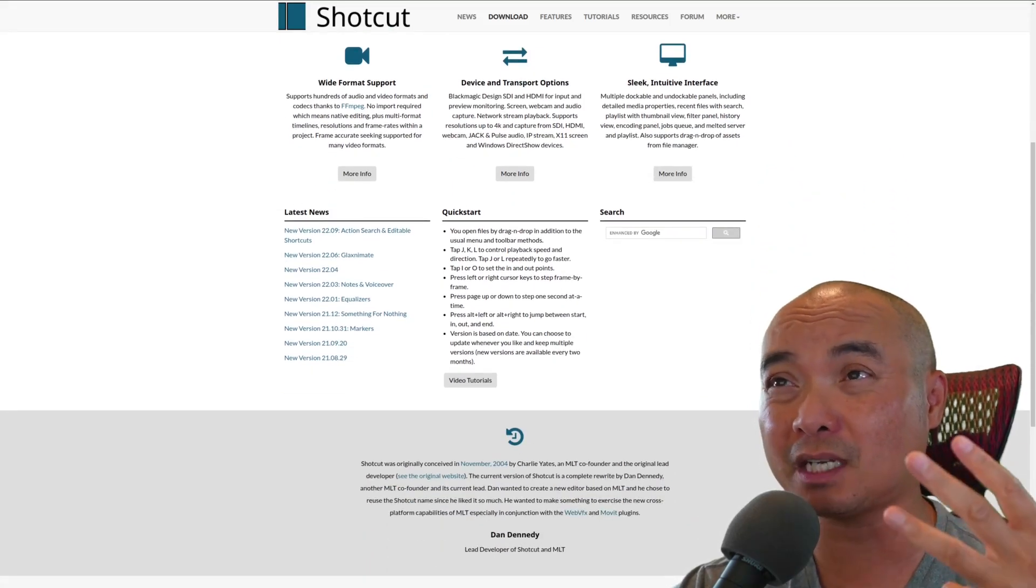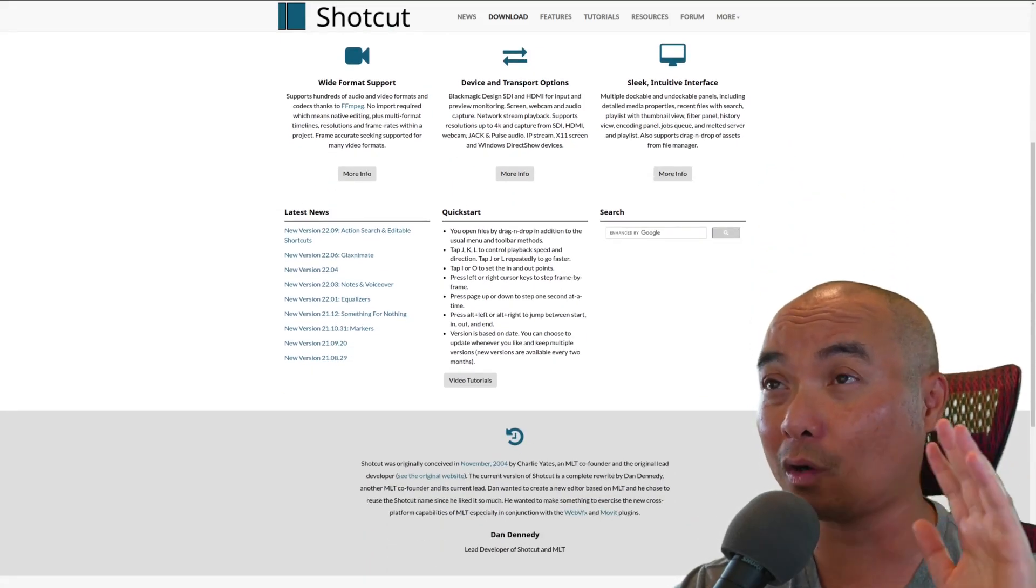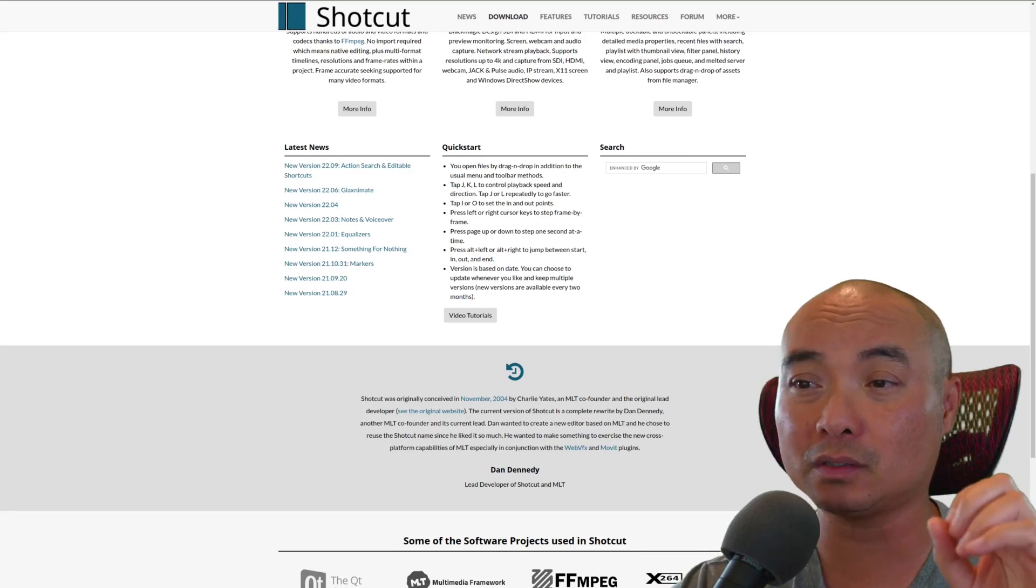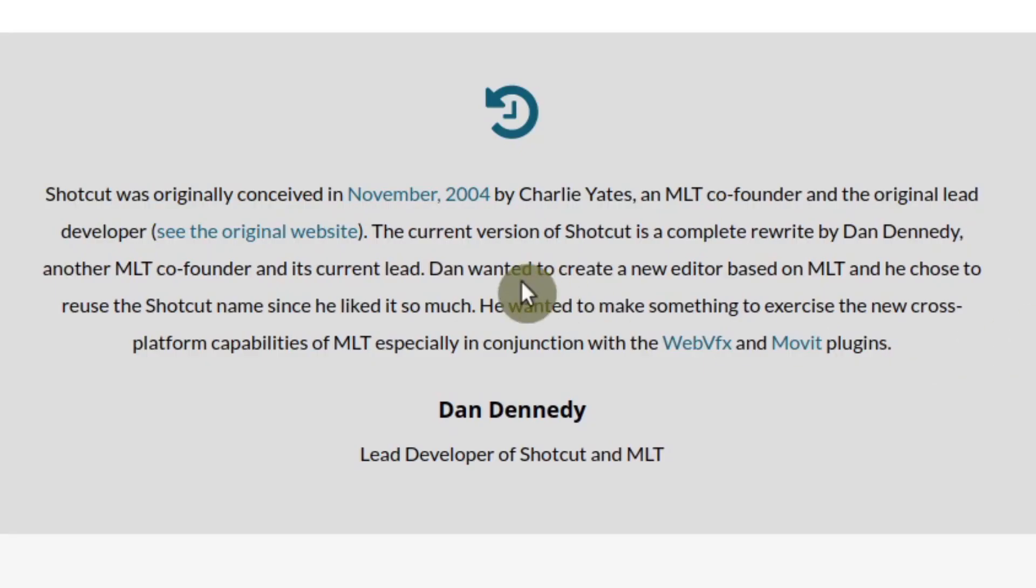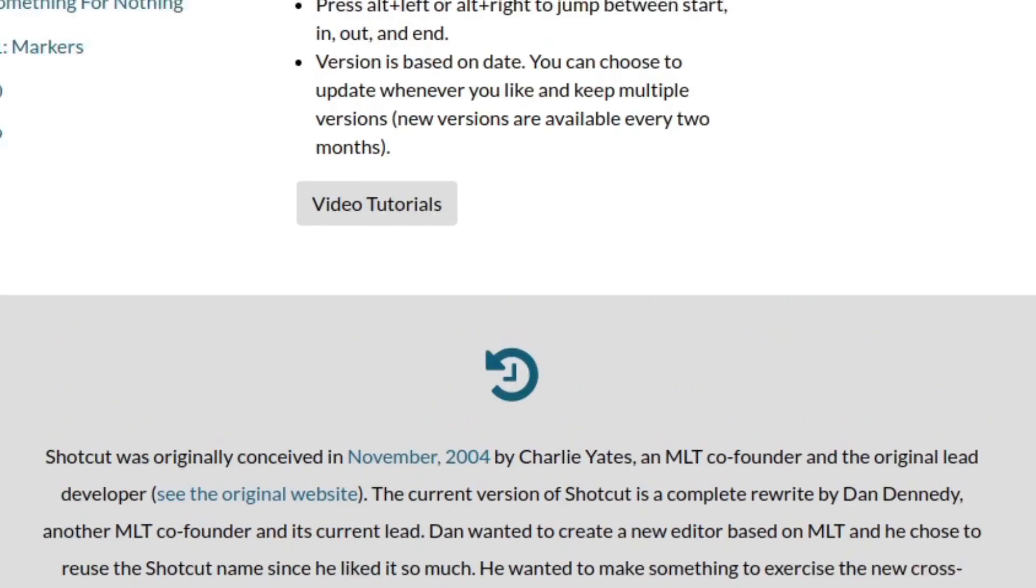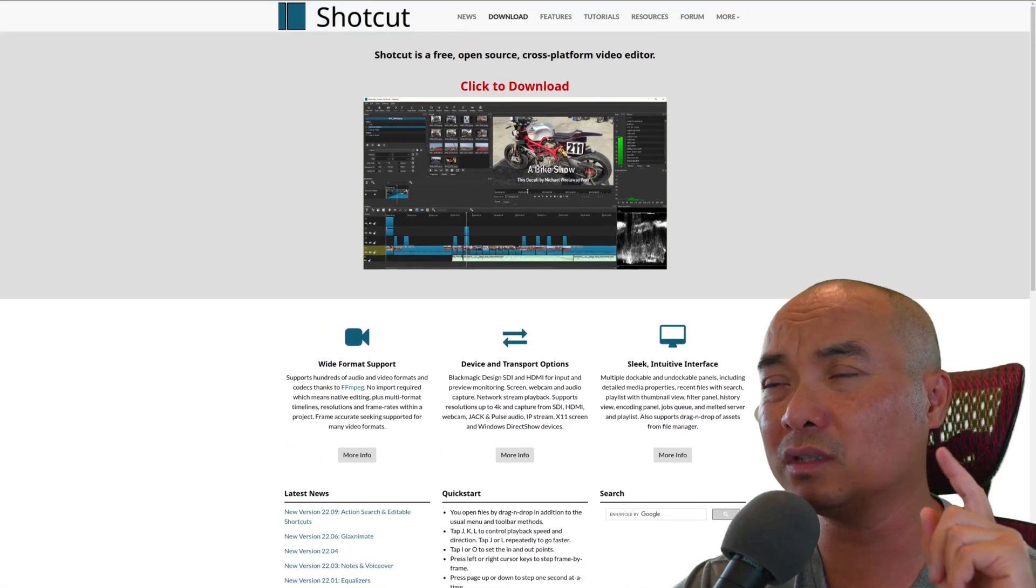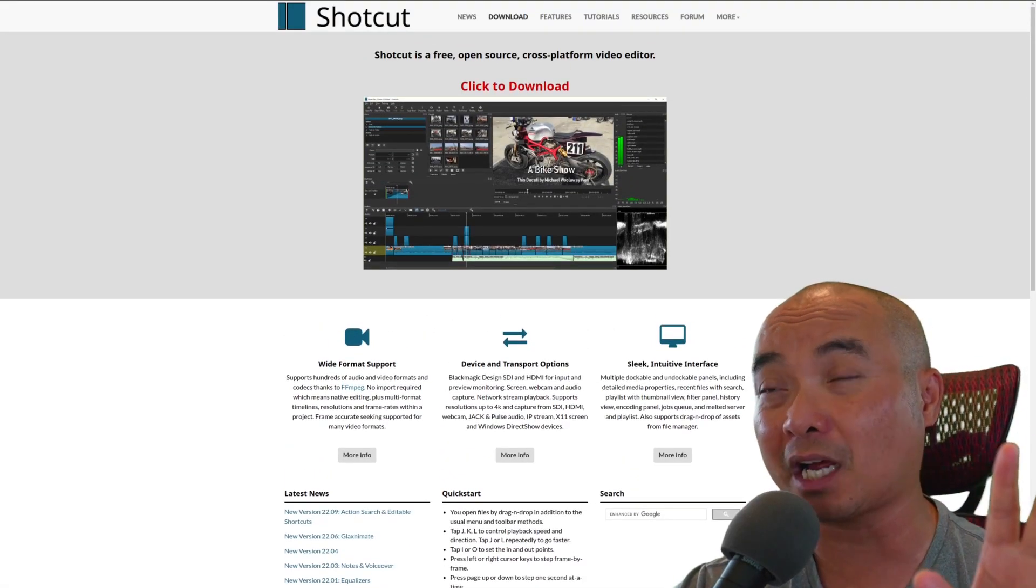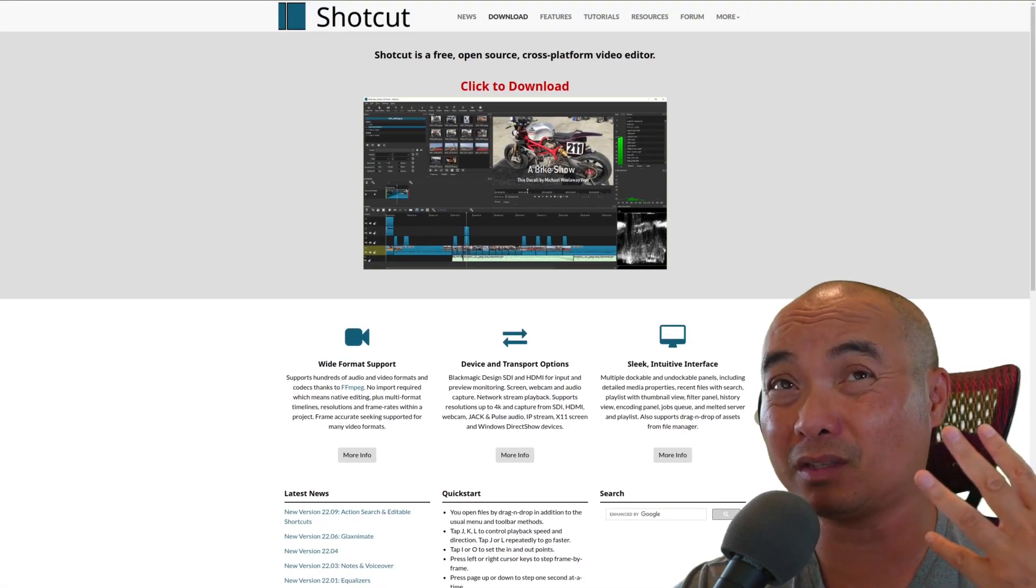The first time I used it was quite a while ago. Shotcut was originally conceived back in November of 2004, so it has been around for a while. Charlie Yakes is the one who conceived it and he's also the MLT co-founder as well.